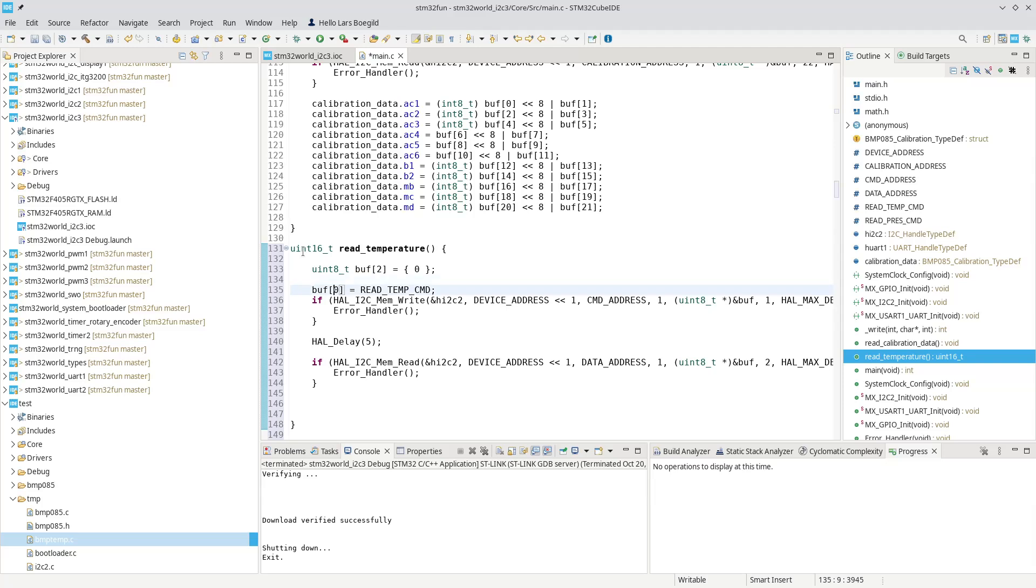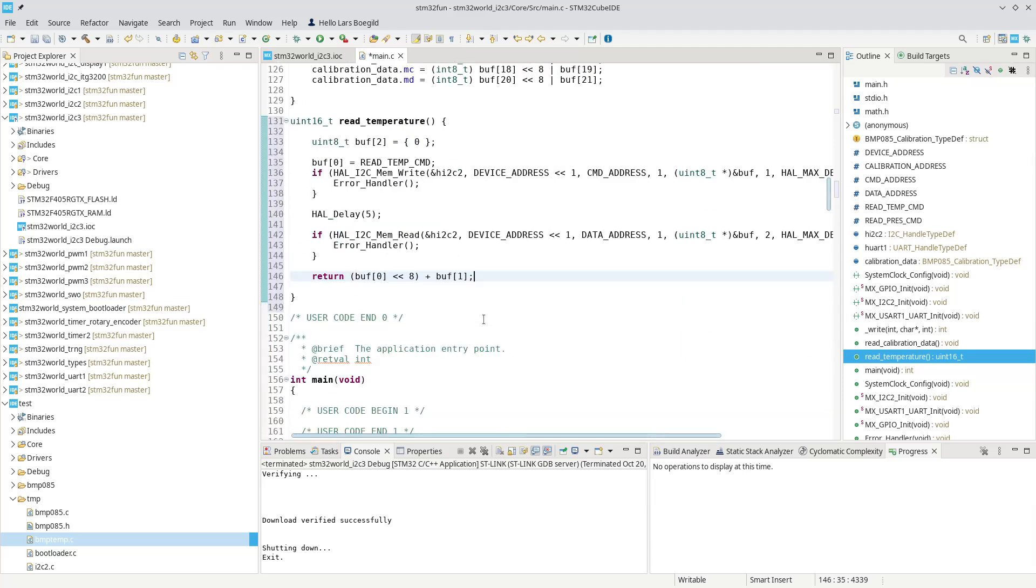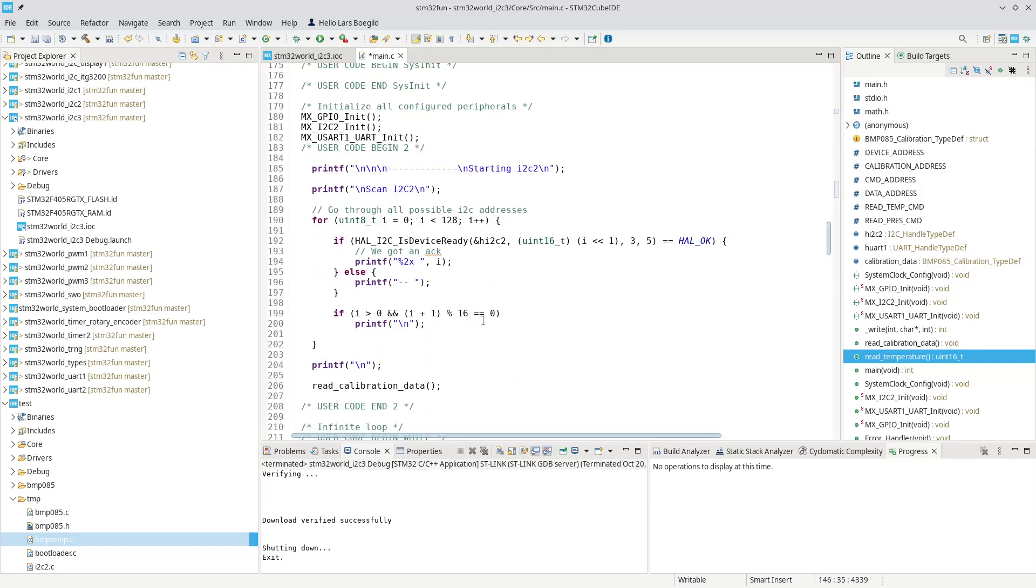And then down here, we can simply return, we take a buffer 0, shifted left by 8 bit plus buffer 1. That should basically be our read temperature value. So let's go down to our loop down here, in our main loop here.